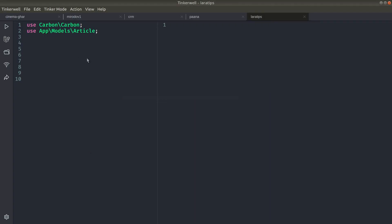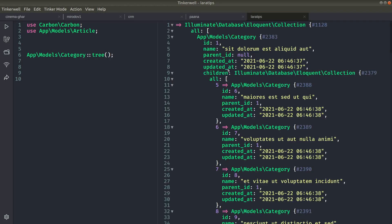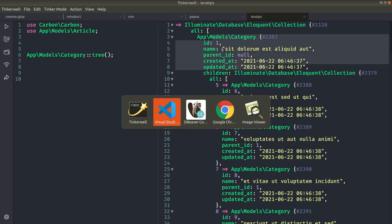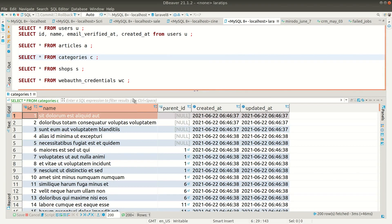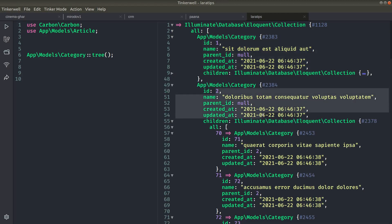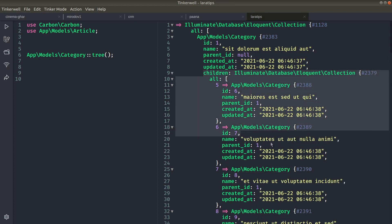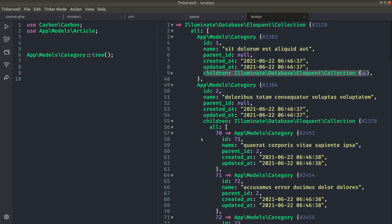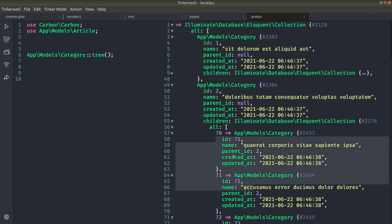Let's go to Tinker and test it. I'll call `App\Models\Category::tree()` and you can see we're getting the root categories. The category with ID one is a root category, and if I collapse it you can see it also has children attached. The second root category also has children — so we've successfully added children to the root categories.